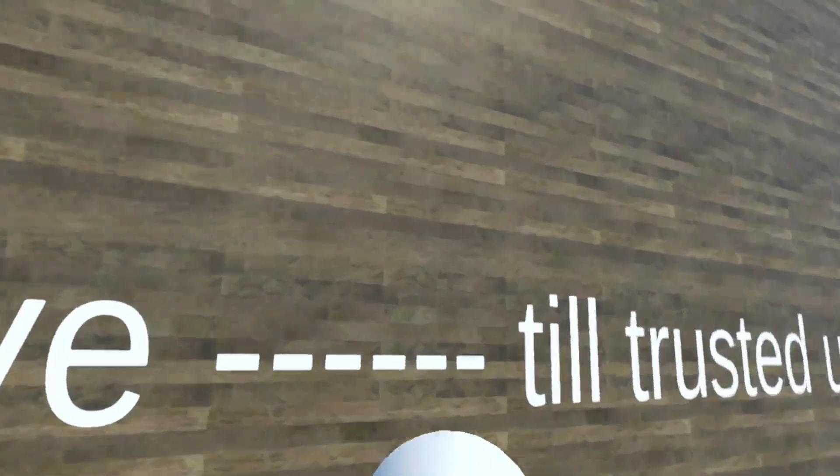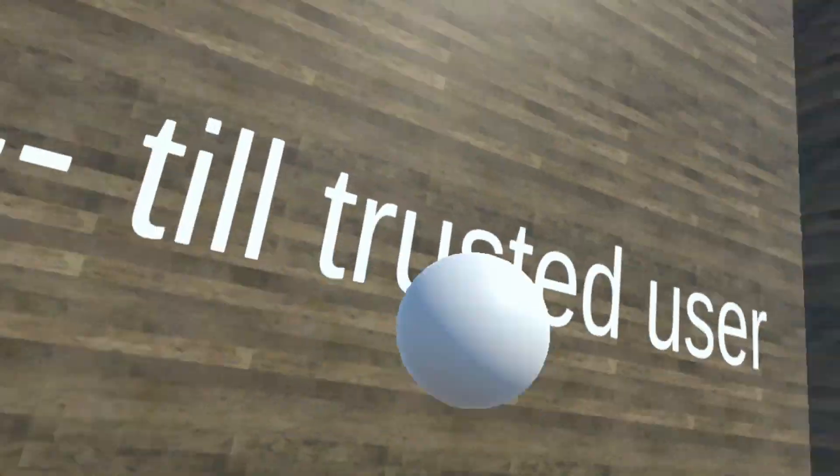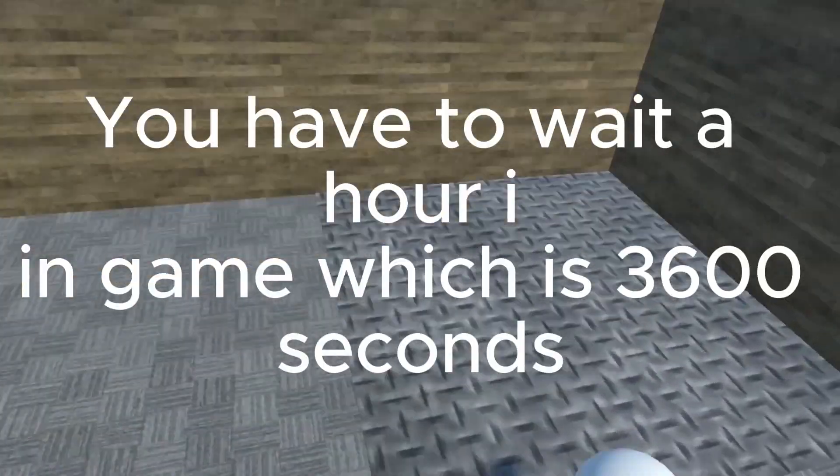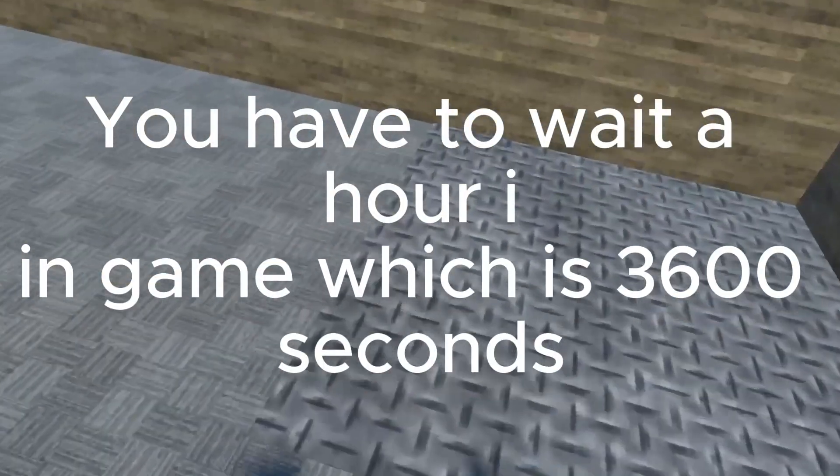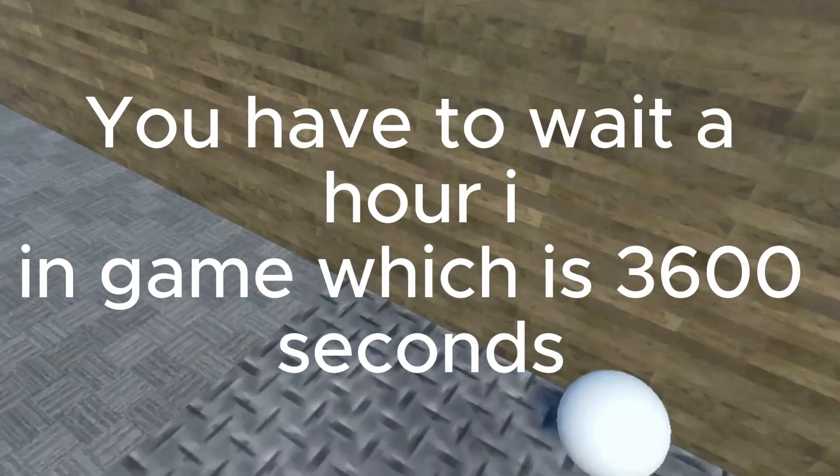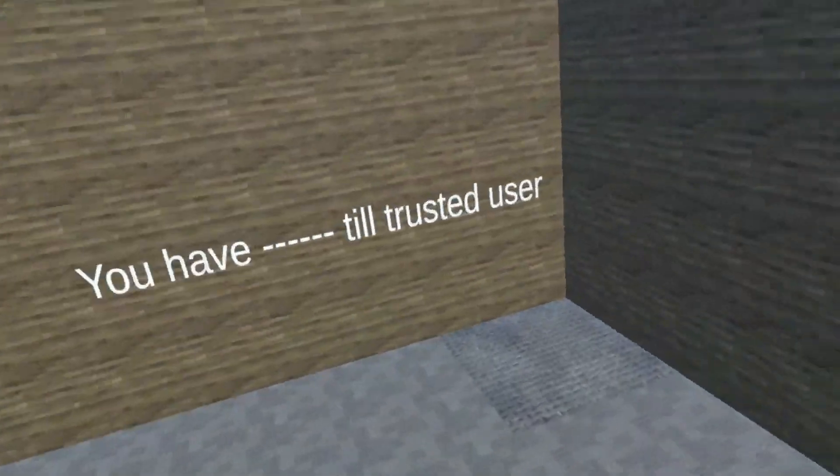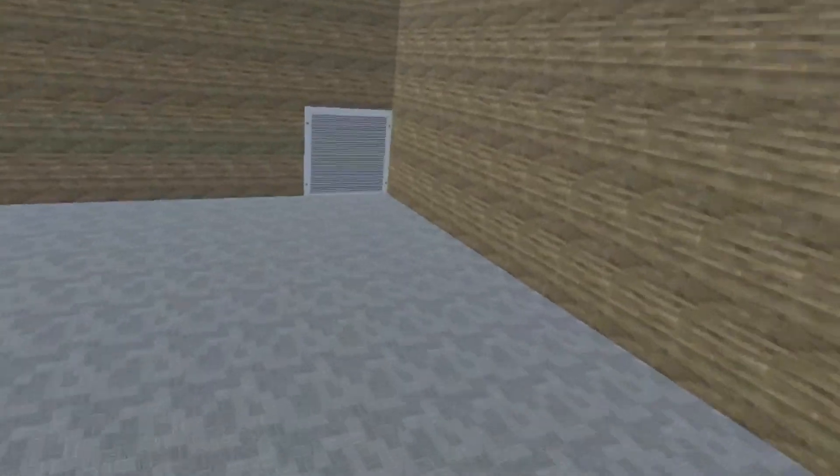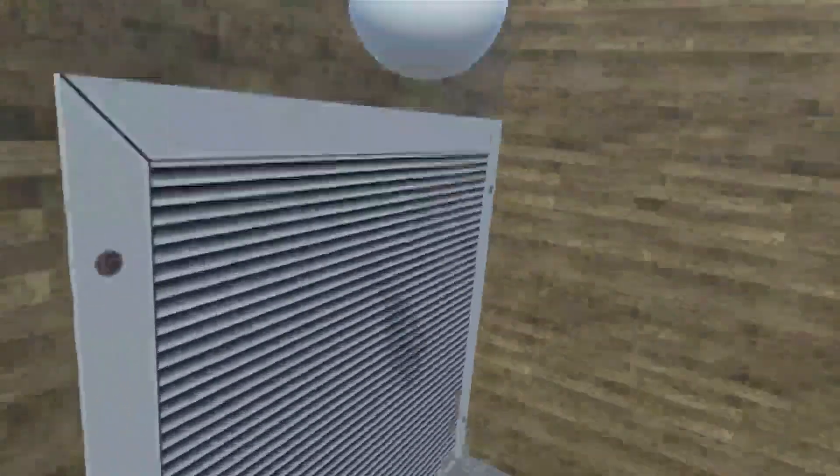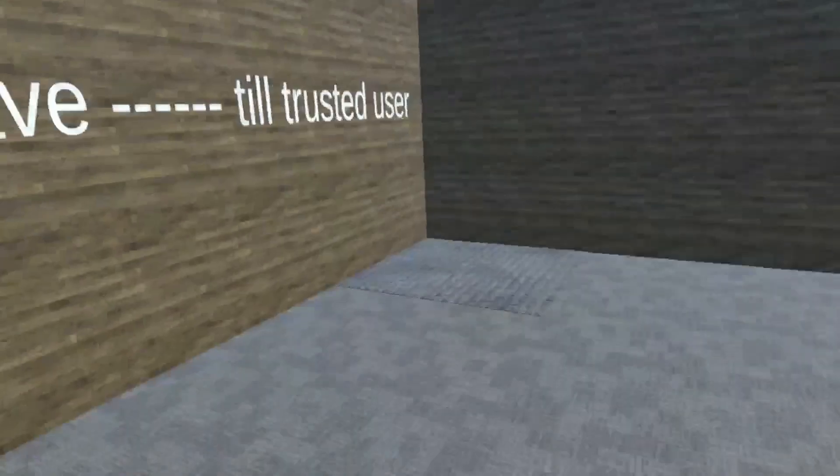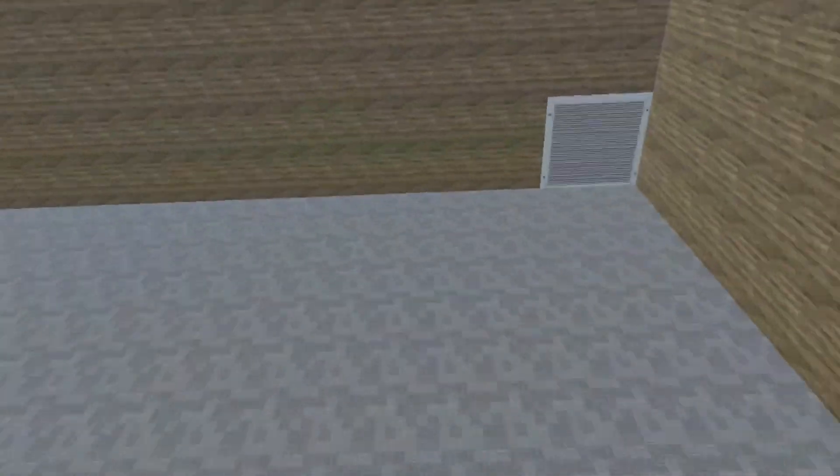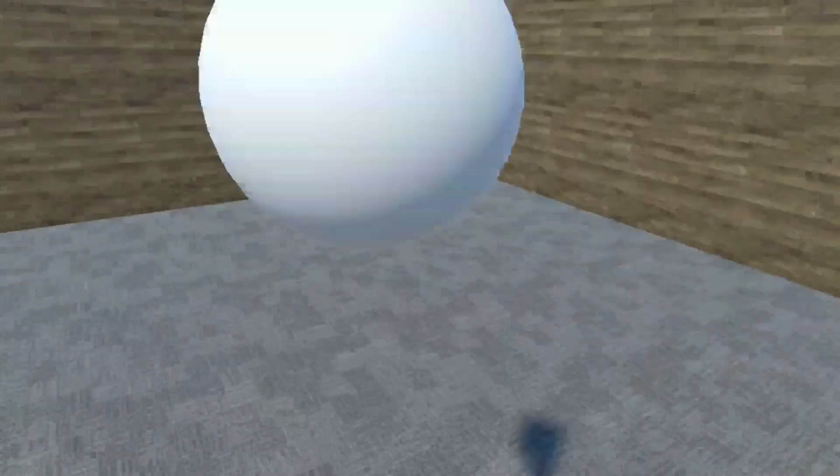You have this amount of time to get trusted user, and then this will open and then it'll open. Hope you enjoy and see ya.